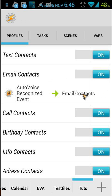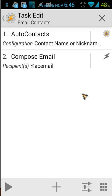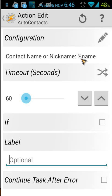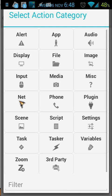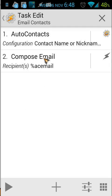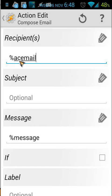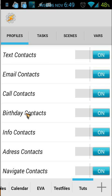The task inside it is 'Email Contacts'. We use also two actions. The first action is again the same variable name. The second is Compose Email. If you don't know where to find Compose Email, click on the plus button, then click on Net, and you will see Compose Email. The configuration of Compose Email: the recipients are ecEmail (AutoContacts email), you can put a subject inside it, and the message is the variable message. That's all you have to do.